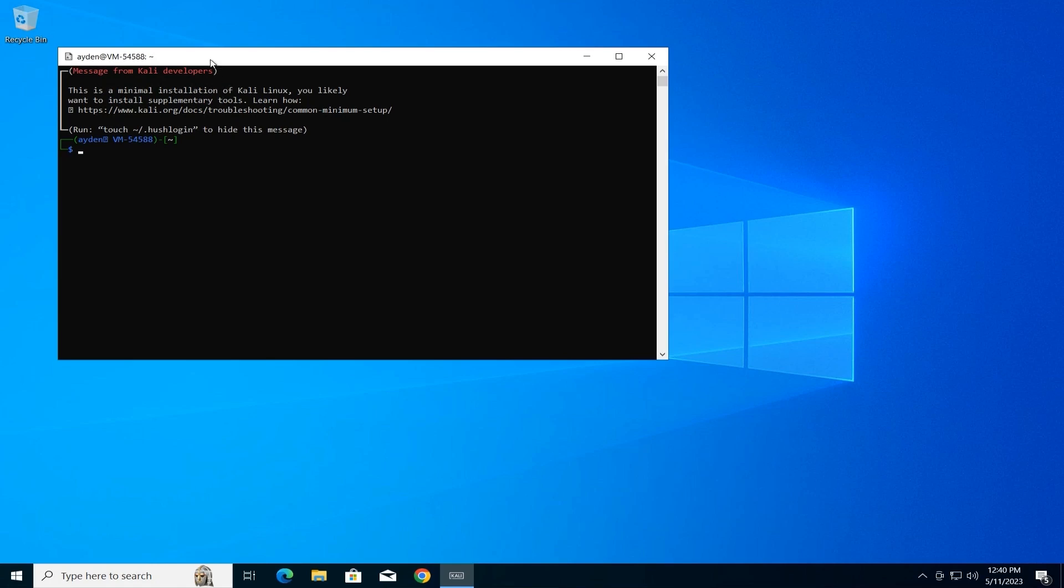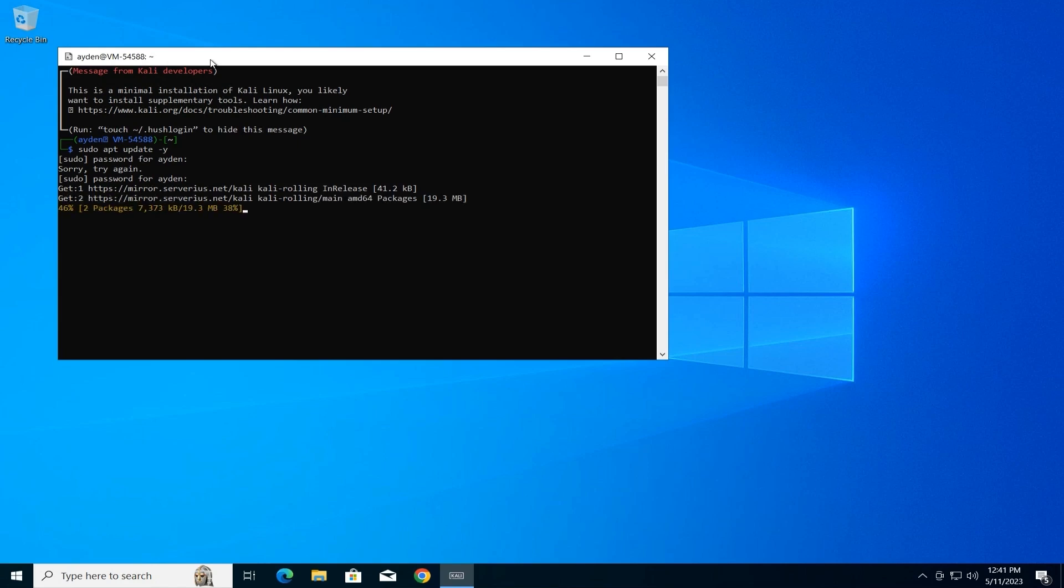Update Package Lists (optional). Since we might have new packages available after installing XFCE, let's update the package lists again. Type the following command and press Enter: sudo apt update -y.